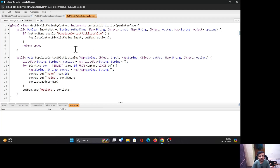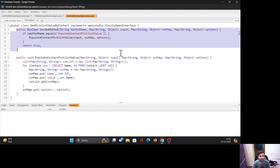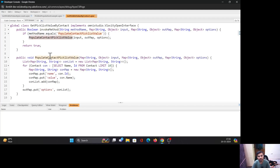Now let's move on to the invoke method. This method stays exactly as written — there is no change regardless of which object you're querying or what functionality you're building. The parameters also stay the same. You can change the name of the inner method based on your requirement — I named mine 'populateContactPicklistValues' — but you must call this method inside the invoke method with the appropriate condition. When OmniScript calls this class, the invoke method is called, which in turn calls your method.